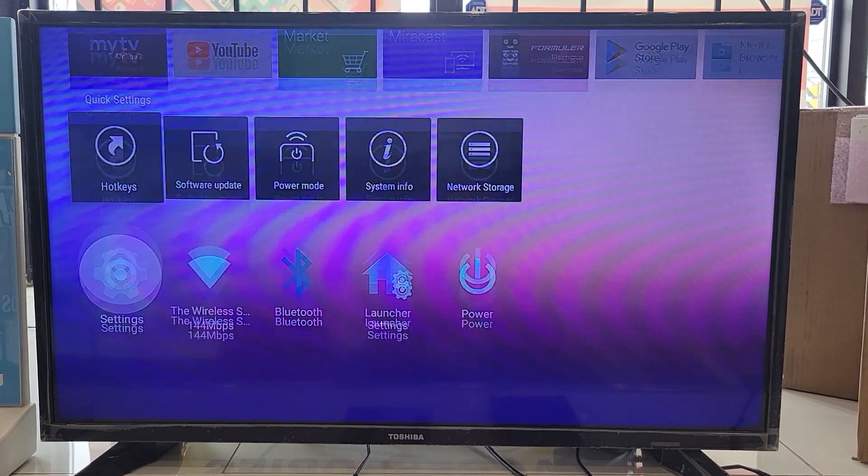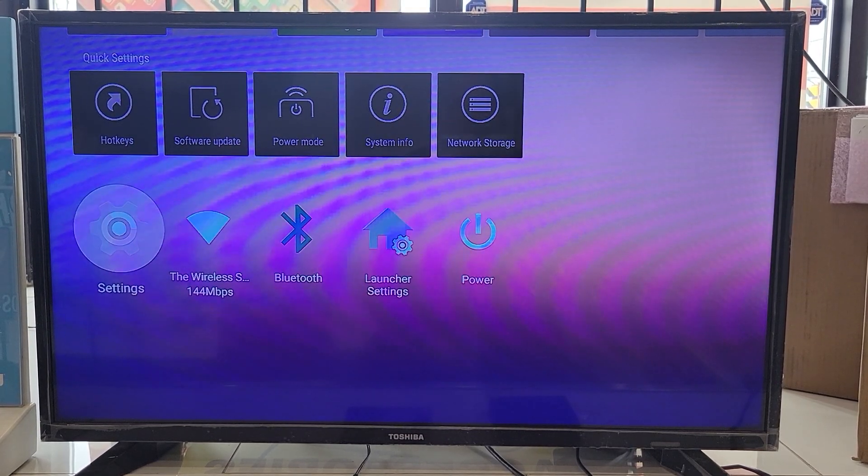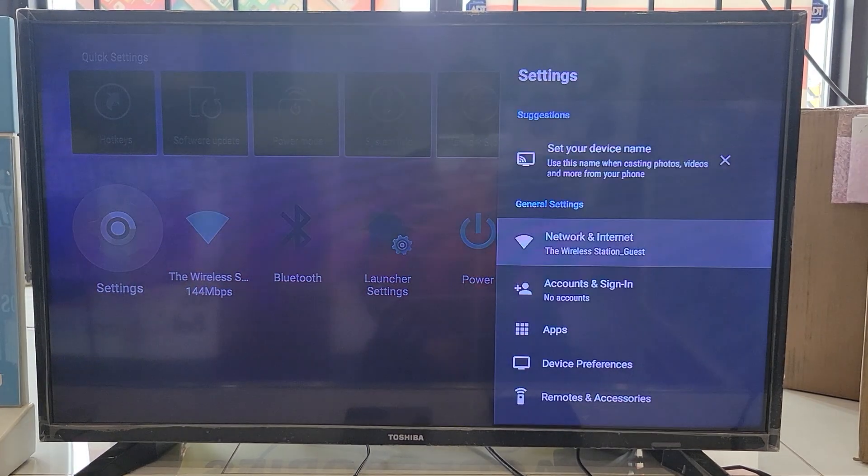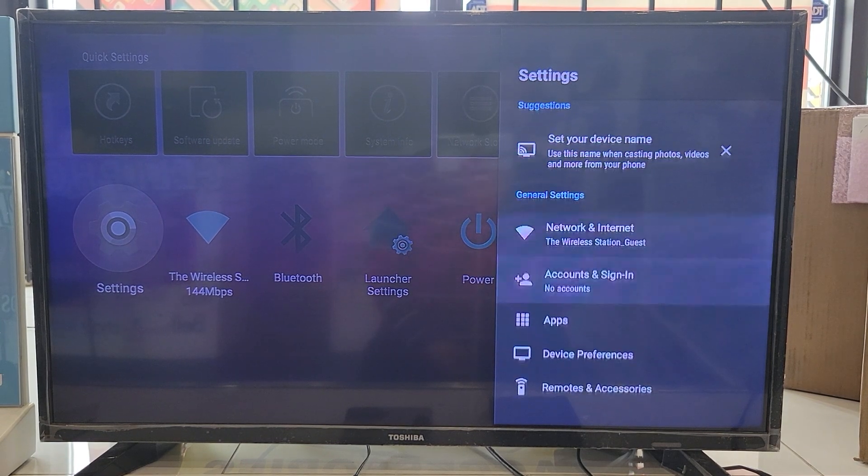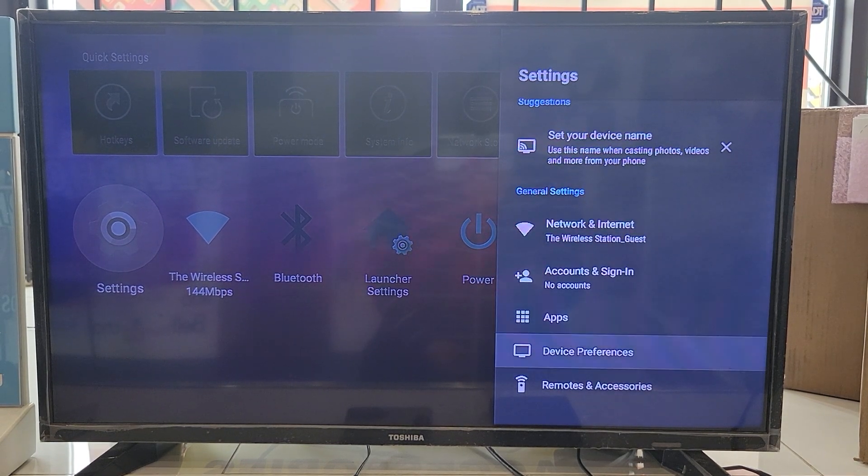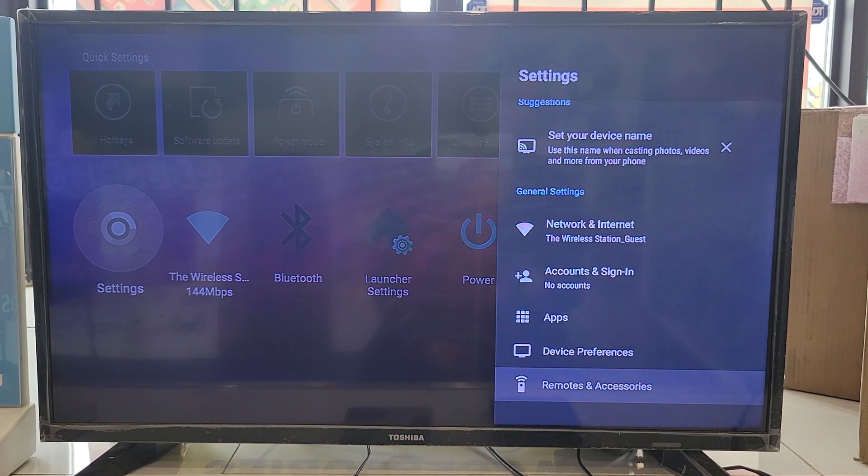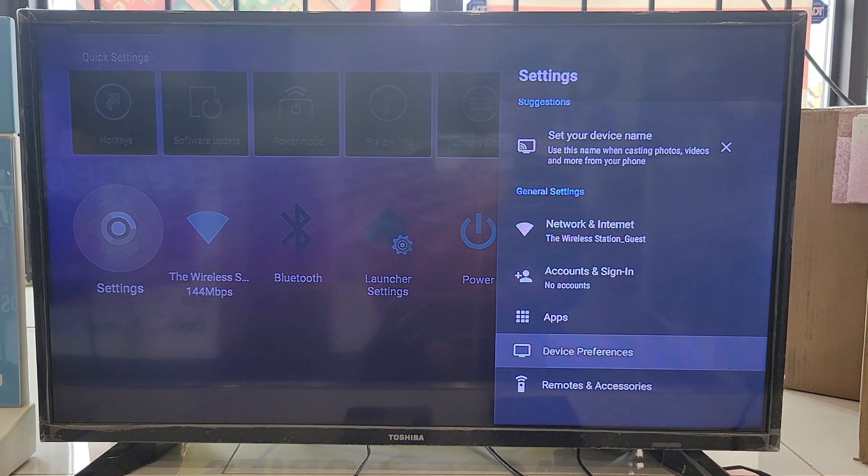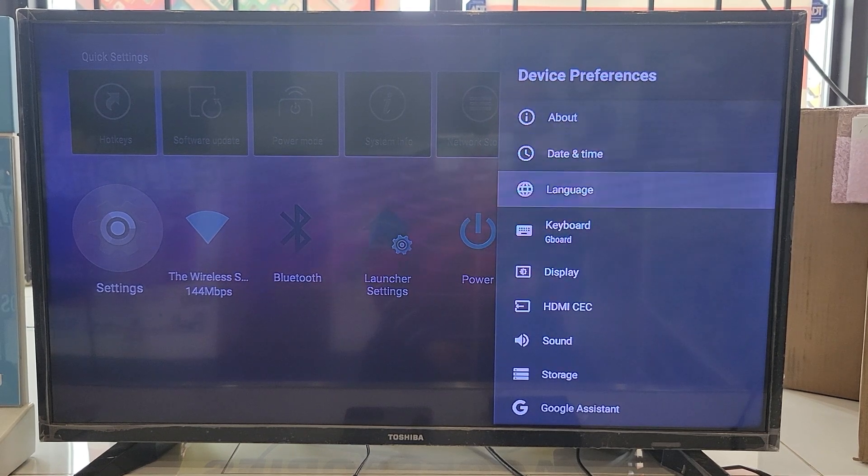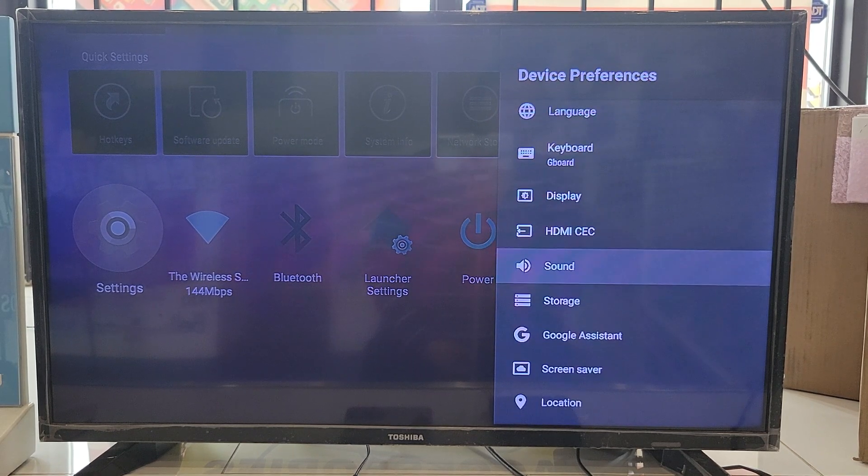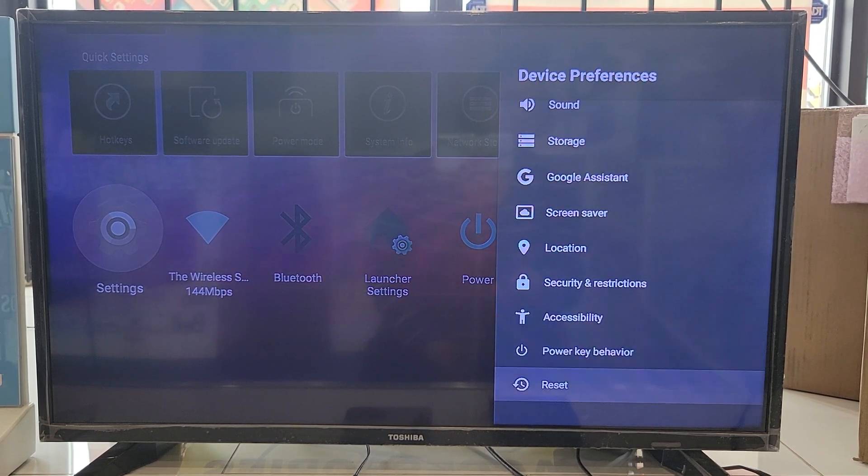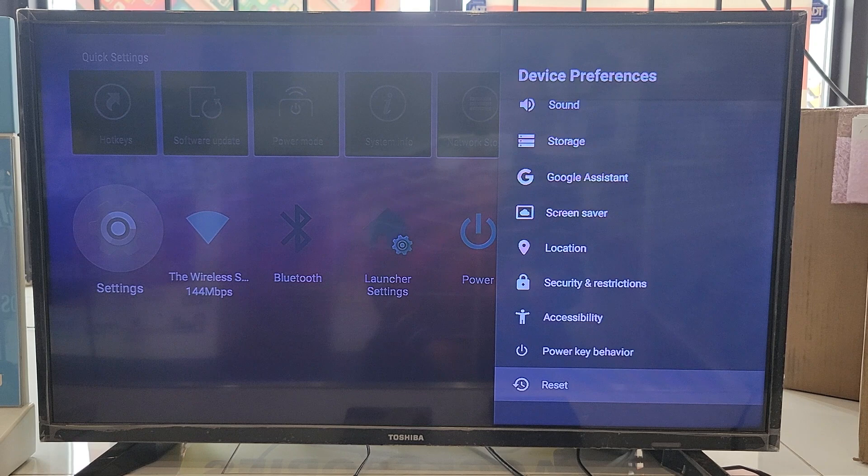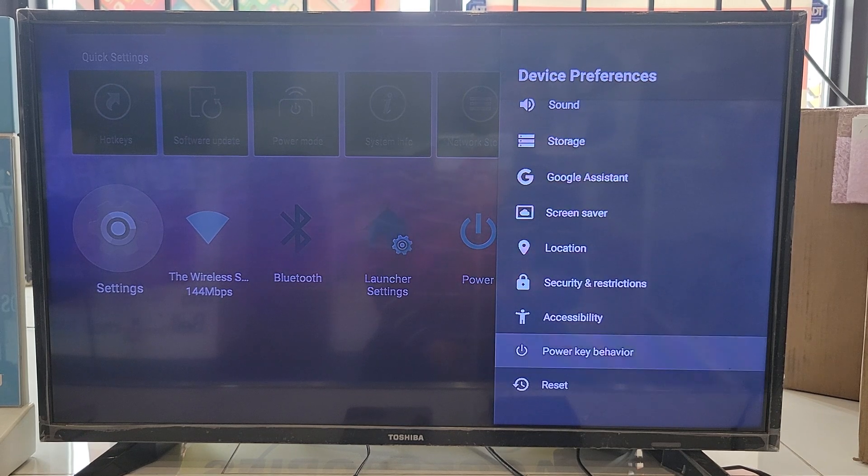You go to Settings, scroll down, you go to Device Preferences, keep scrolling down, you see Reset. In case you want to change any other settings, you can do that.